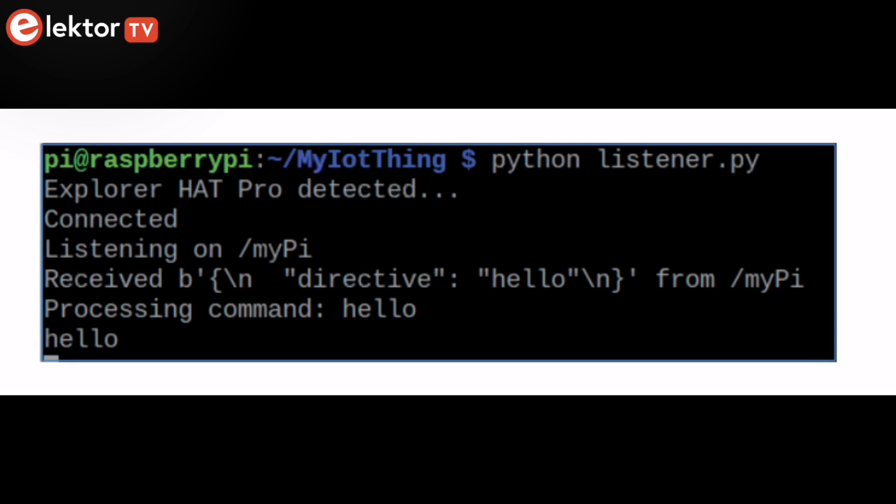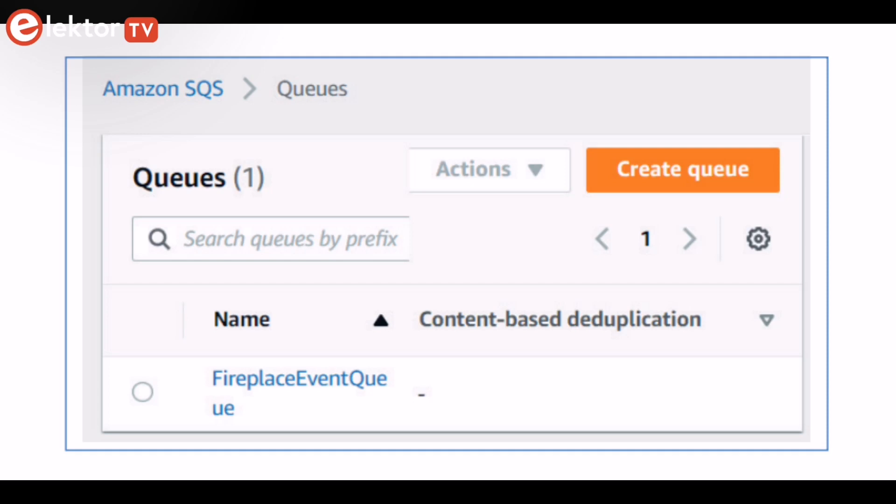Next, you'll discover how to control a smart home Raspberry Pi display from an Alexa skill using Simple Queue Service messaging to switch the display on and off or simply change the color.